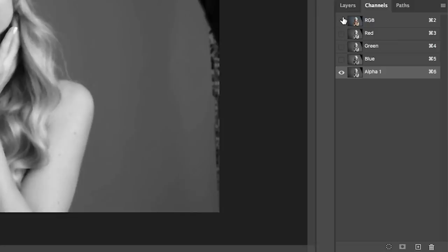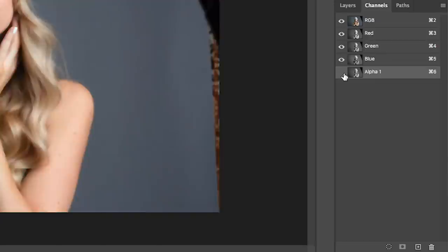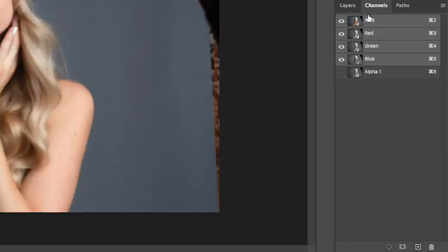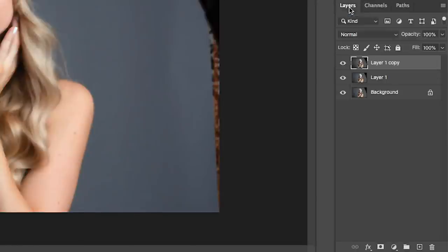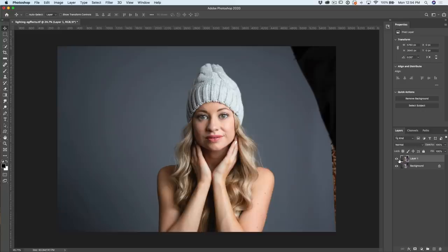Click on RGB and make sure we turn off Alpha 1. The other way to do that is just click up here on RGB to select those channels. Then go to the Layers panel — we can throw that blurred layer away, we no longer need it. Now we're going to work directly on our layer.